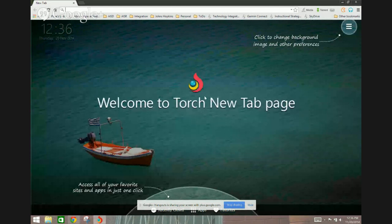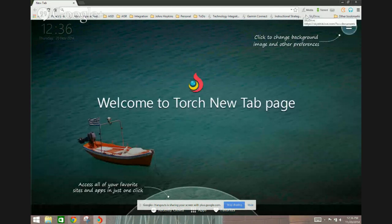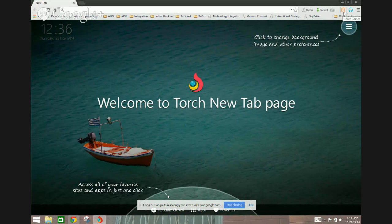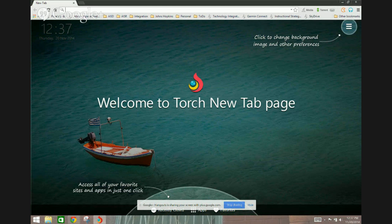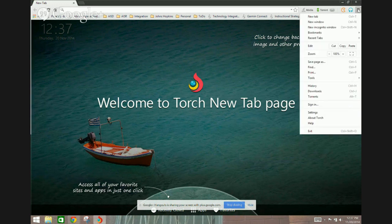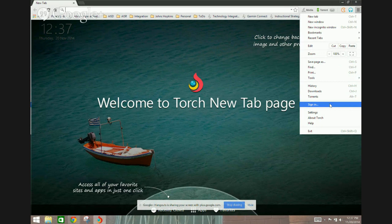The only difference is if you notice in the upper right hand corner it has a button for media and another one for torrents. It even has music and games that you can download and play within the browser itself. You'll also notice it brought in all my bookmarks from Chrome. And once again you could also log in directly if you want to your Google account.